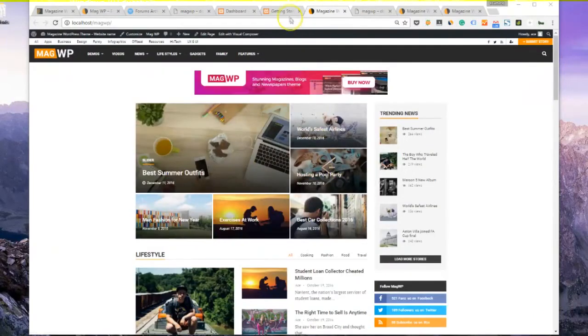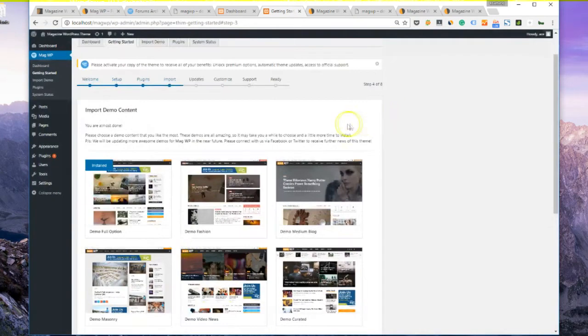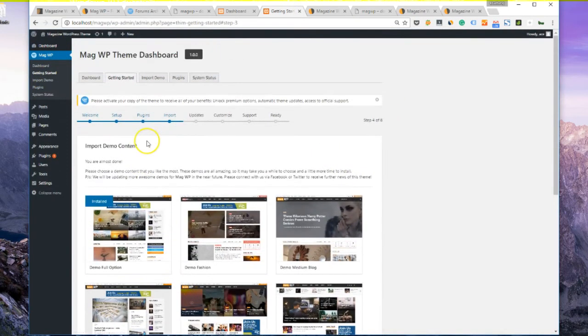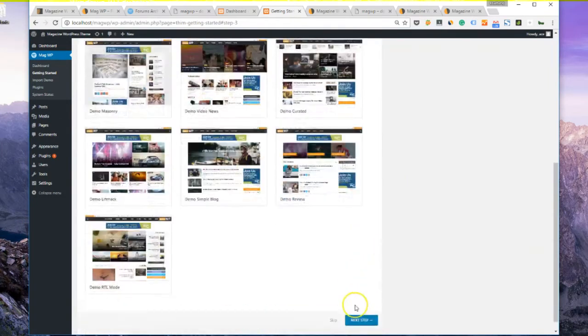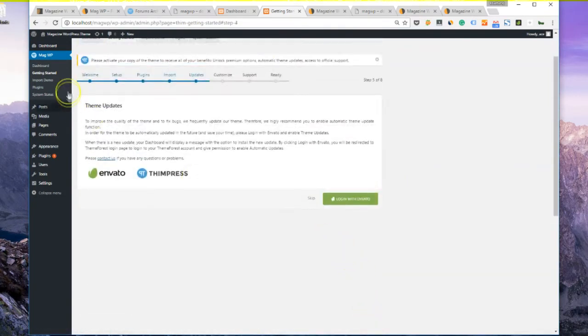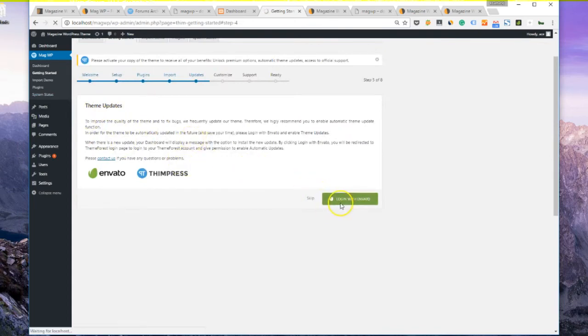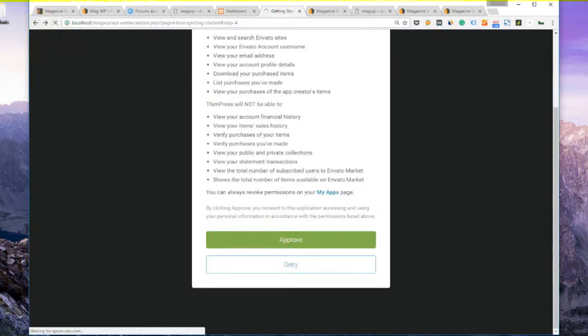Come back to the previous tab, or if you've closed it, you can just go to the WordPress admin, look for getting started under the tab MagWP and choose Step 5 Updates. It will help you set up automatic updates. You will need to login with Envato so that whenever there's a new update, it will automatically update the theme for you. Just click on Approve.